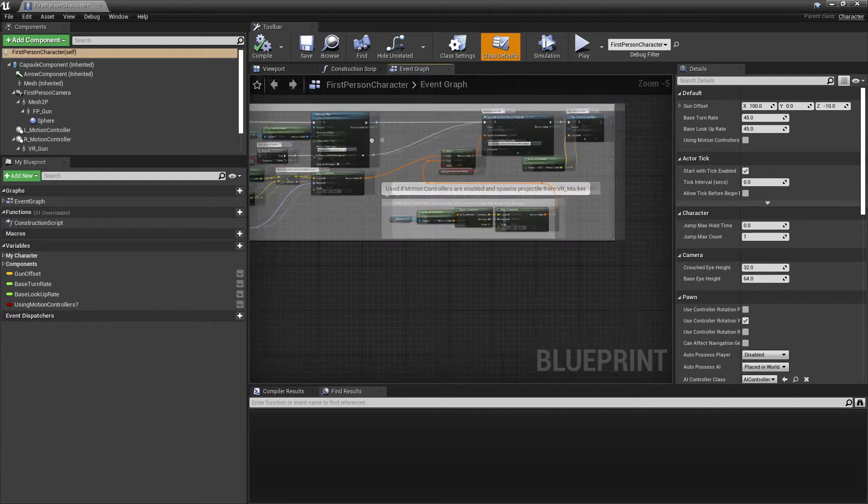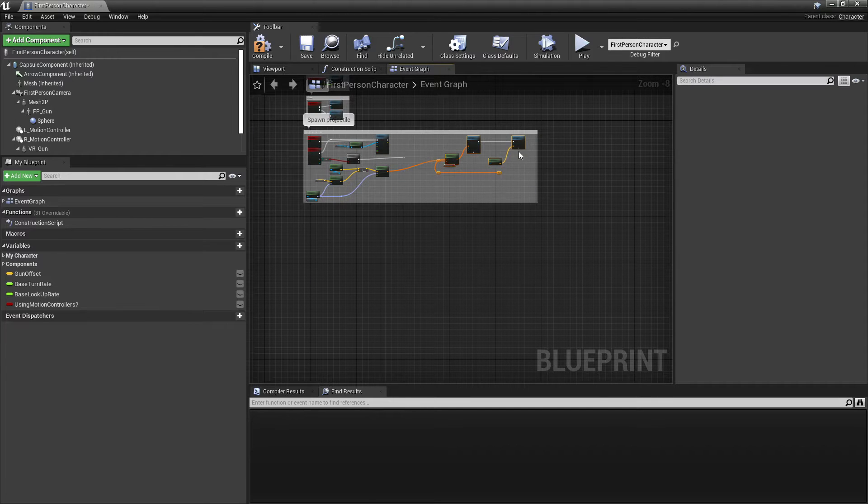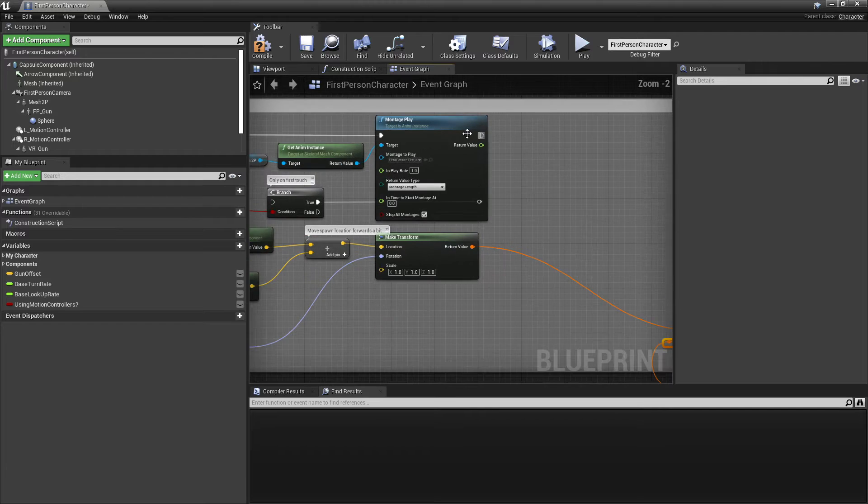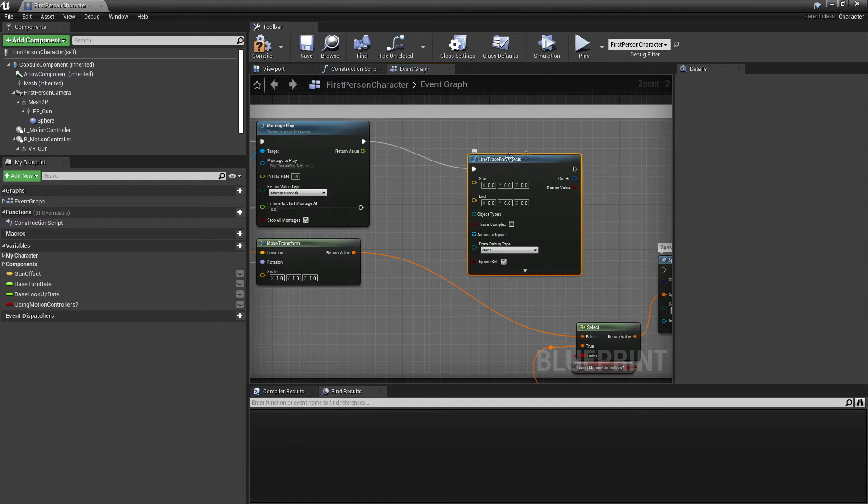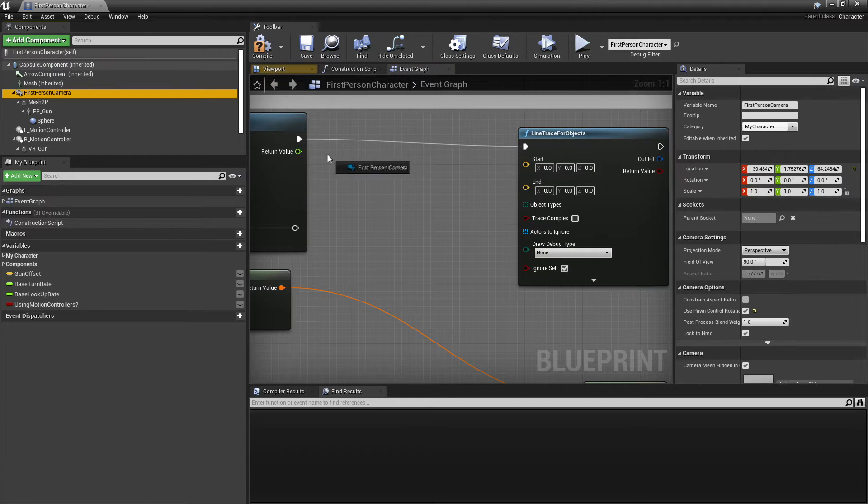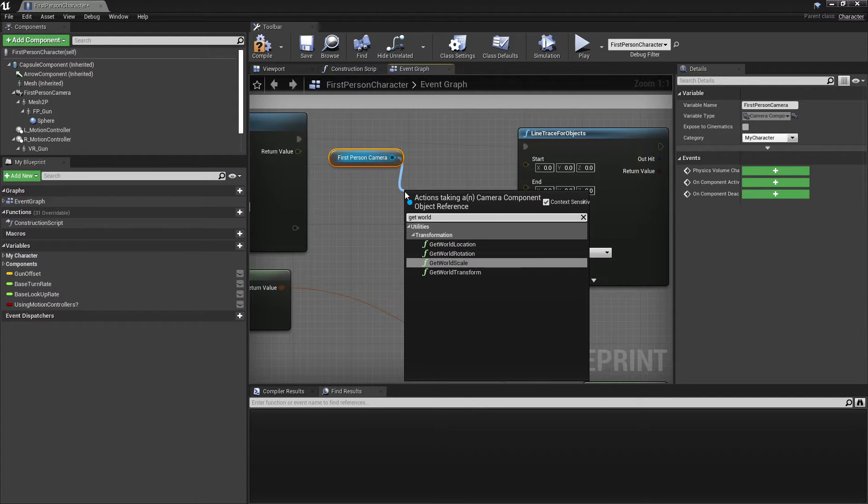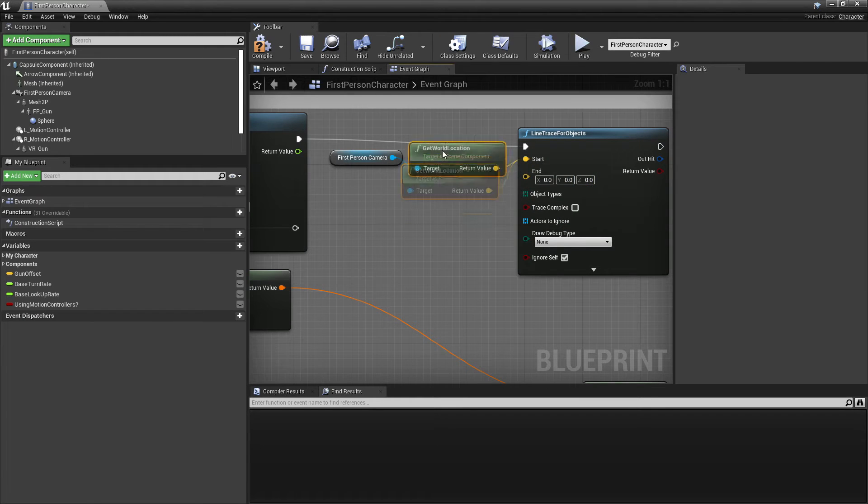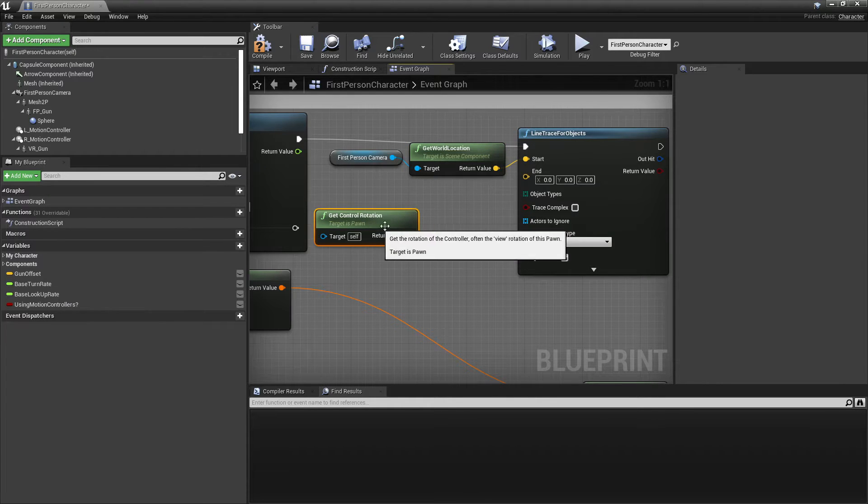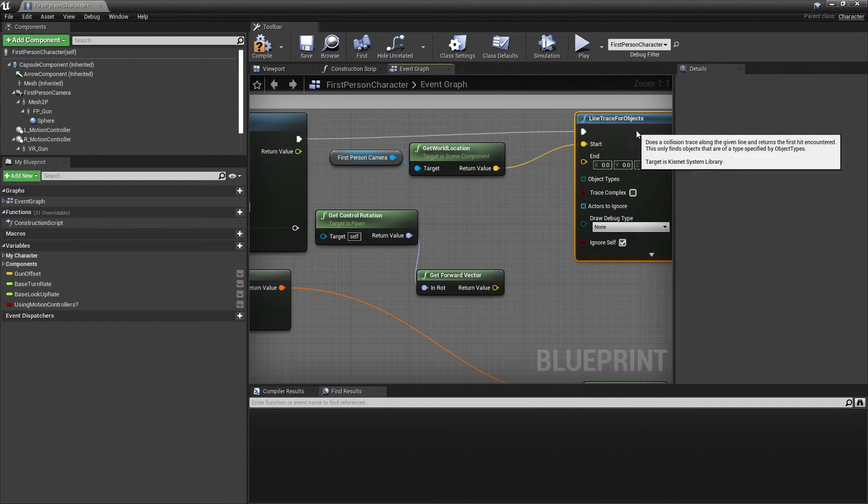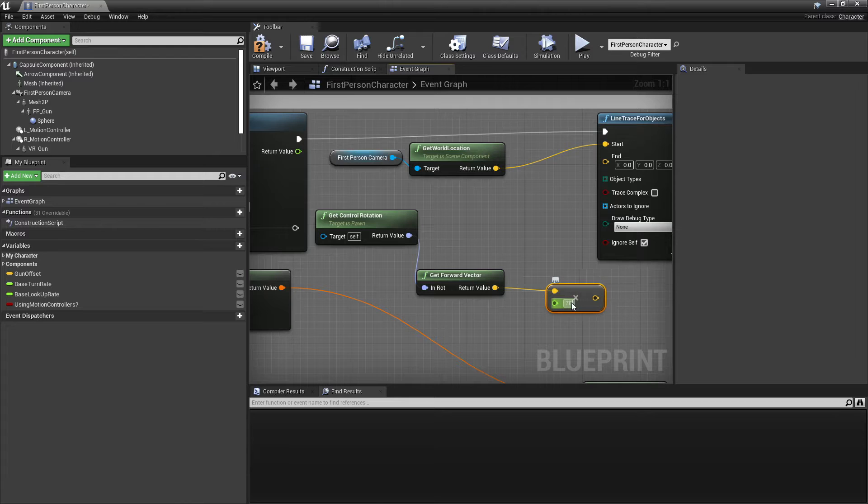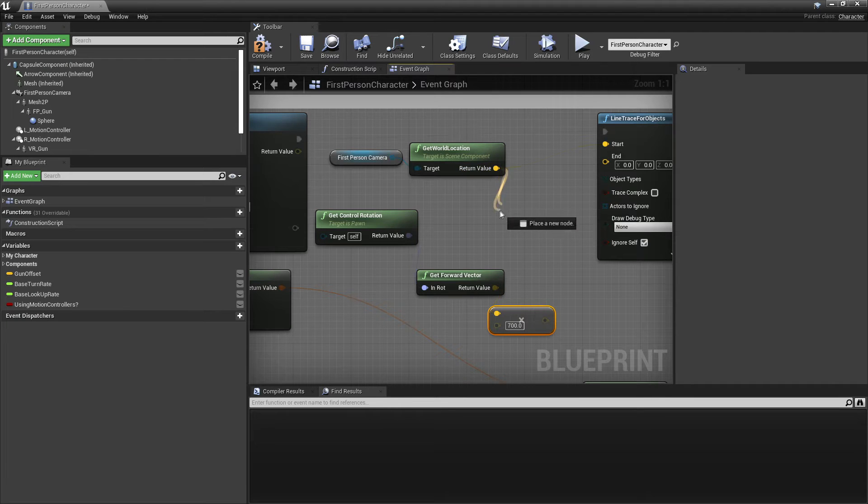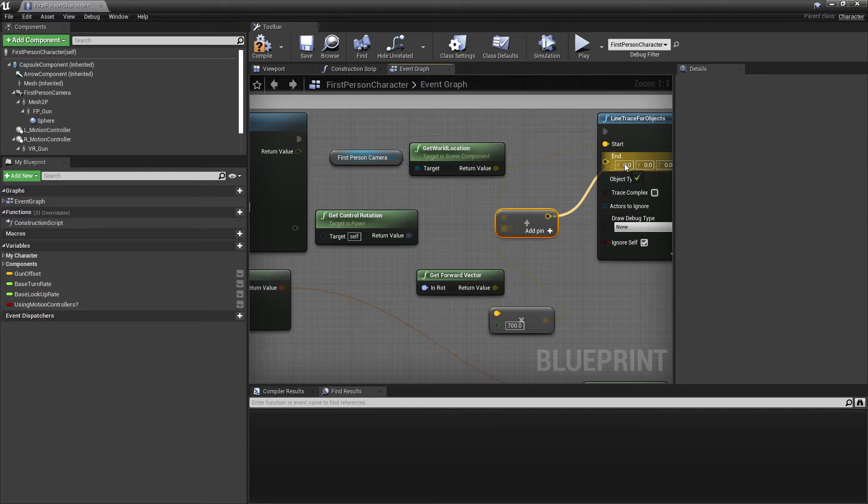We're going to be setting up a line trace system so that we shoot a line trace in front of us, and if we hit anything we'll make it spawn some blood particles. We're going to go to where it says spawn projectile and delete this bit and break the link here. After we play our fire animation, drag up here and look for line trace for objects. For the start, we're going to get our first person camera and get the world location and plug it into the start.